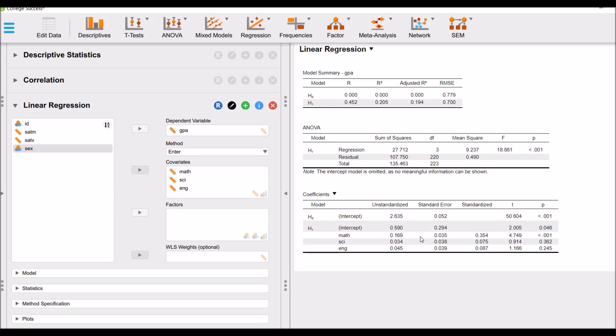Math has a significant impact on GPA. The T-value is 4.729 with the significance value of 0.001. Whereas science scores and English scores are insignificant. The coefficients are insignificant.